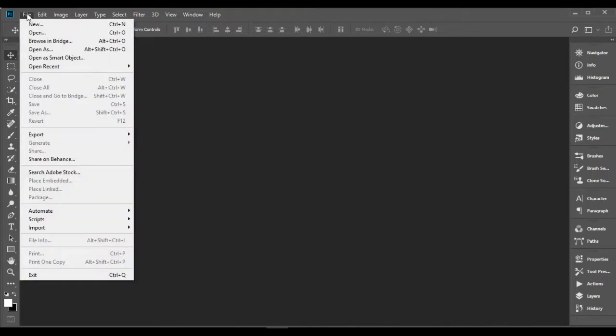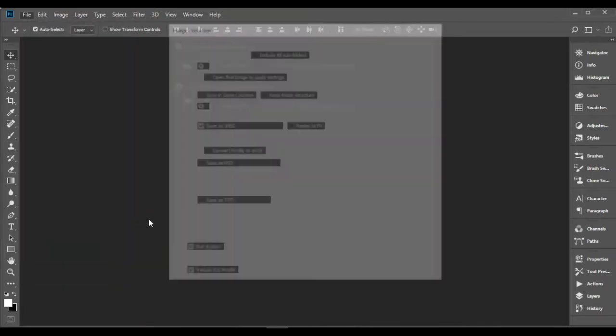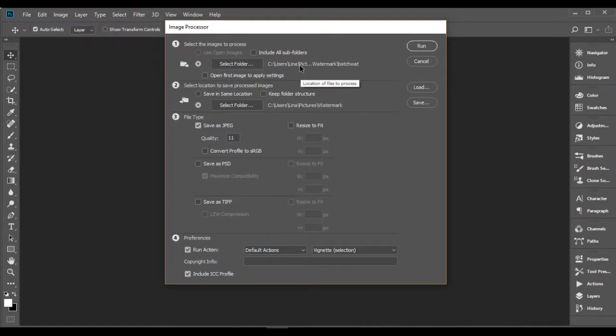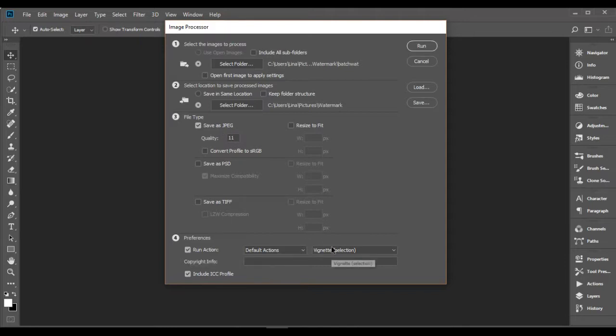Step 8: Go to File, Scripts, Image Processor. In the first section you need to select your Source folder. You can include all subfolders if you want. In the second section you have to select your Destination folder. You can save your files in the same location if you want. In the third section you need to choose the file type.